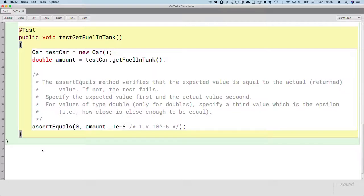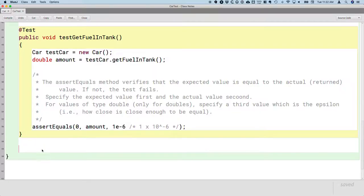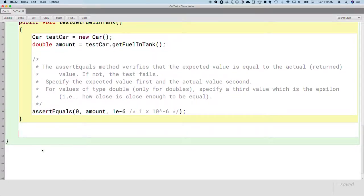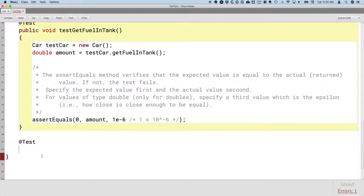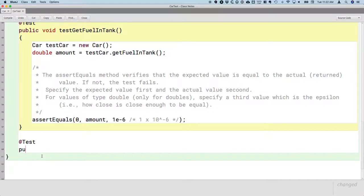Let's write one more test method. Eventually we'll have a test method for every method in the Car class. Again, @Test is the tag that says this next method is a test — run it when I tell you to. Always public, always void, always start with 'test'. Let's test the addFuel method. No parameters. This is a new method, so we need to create a new Car, because we're going to have another local variable. I'm still going to call it testCar and say new Car.